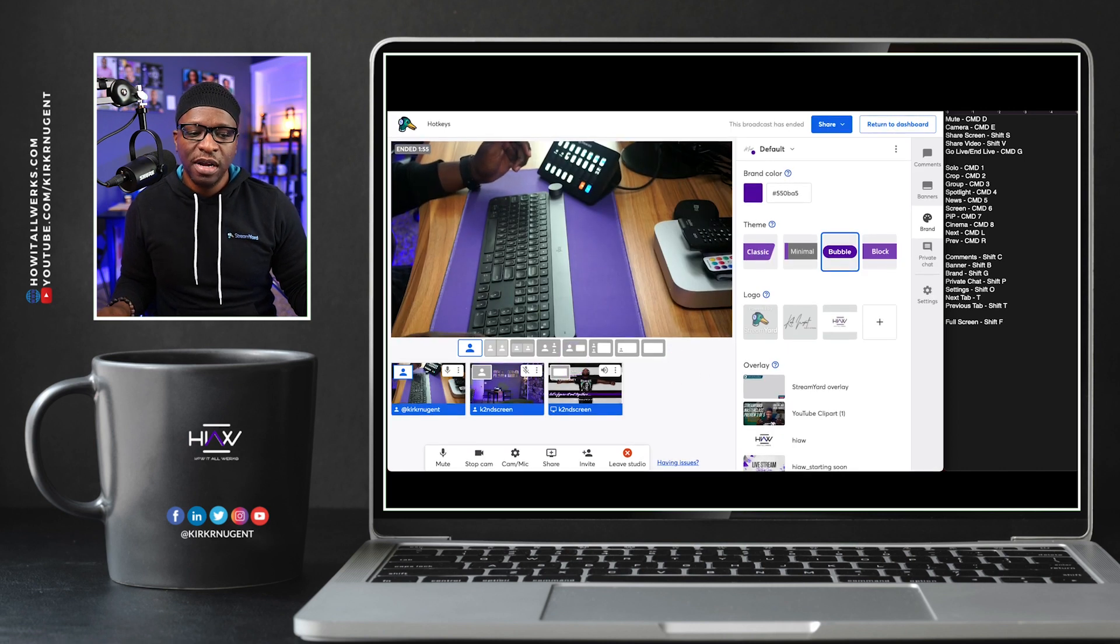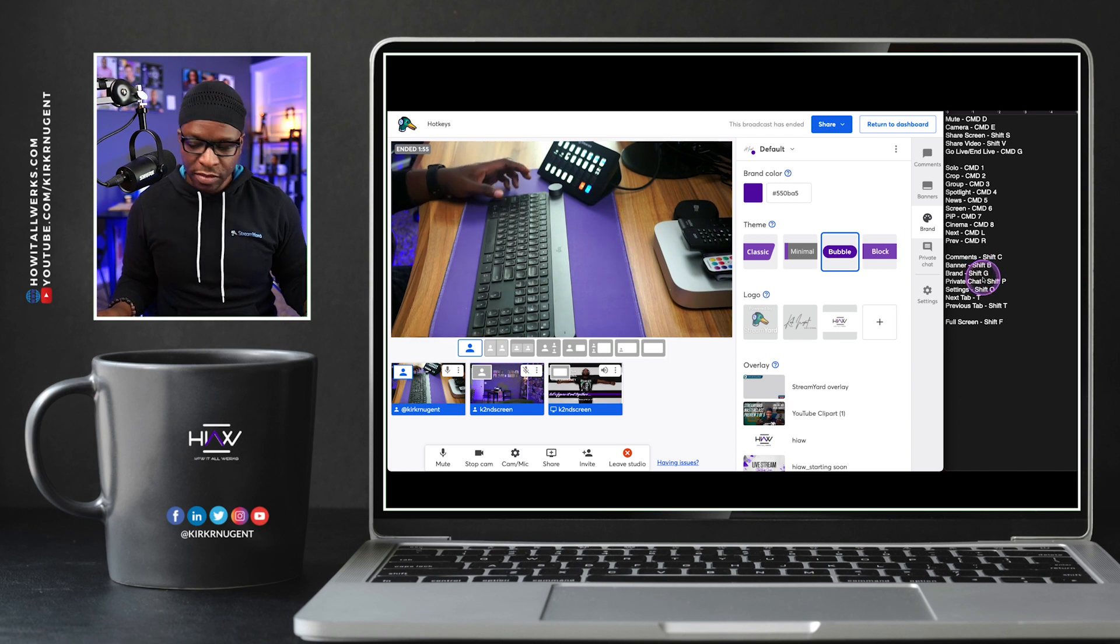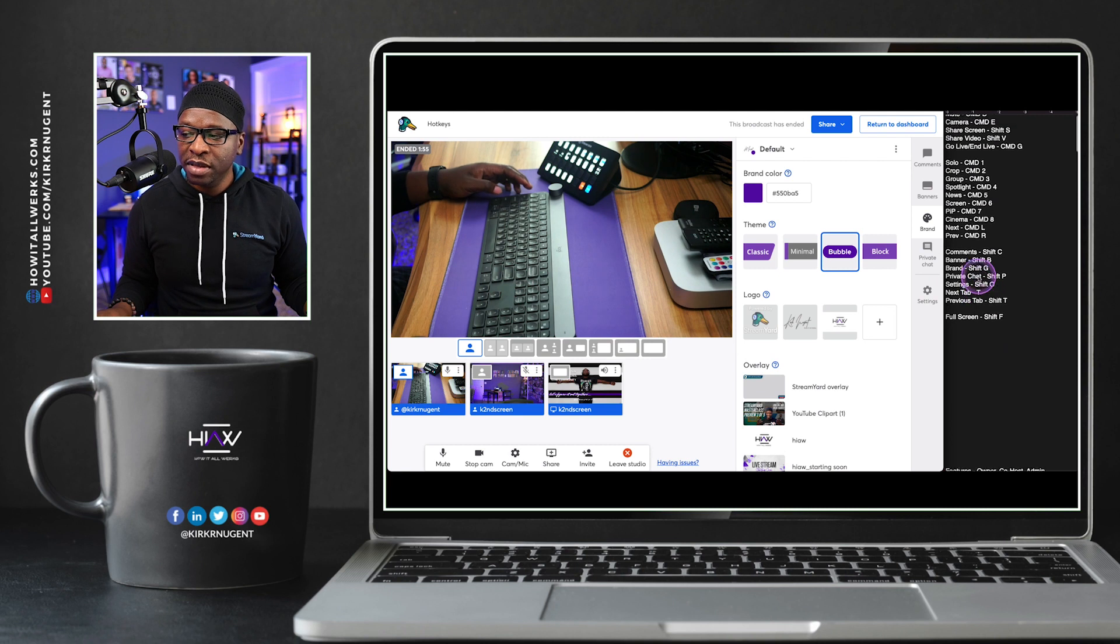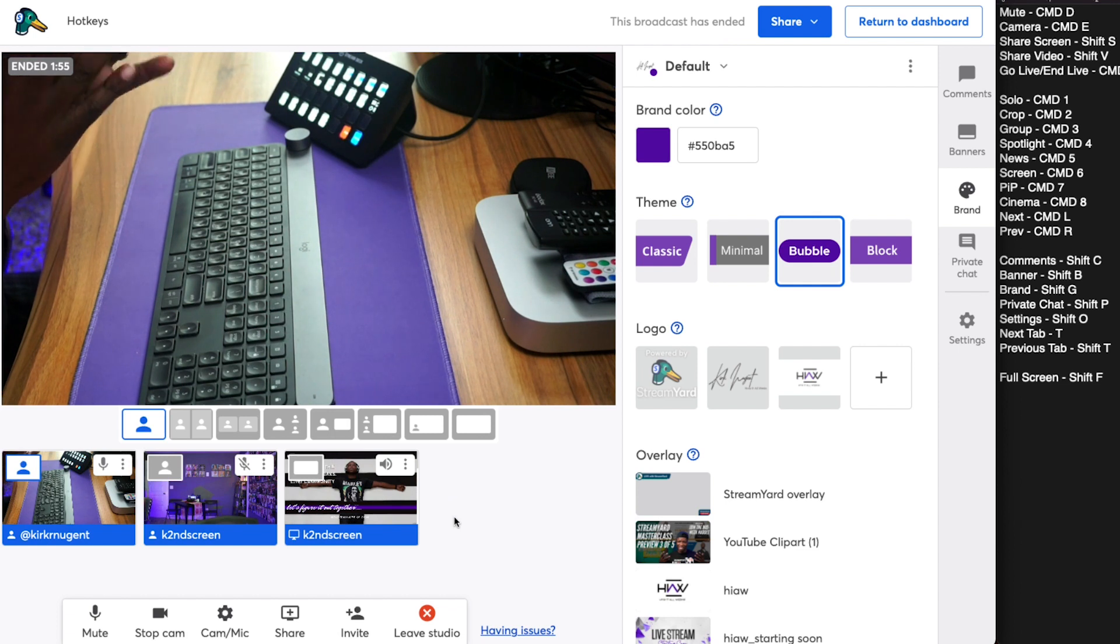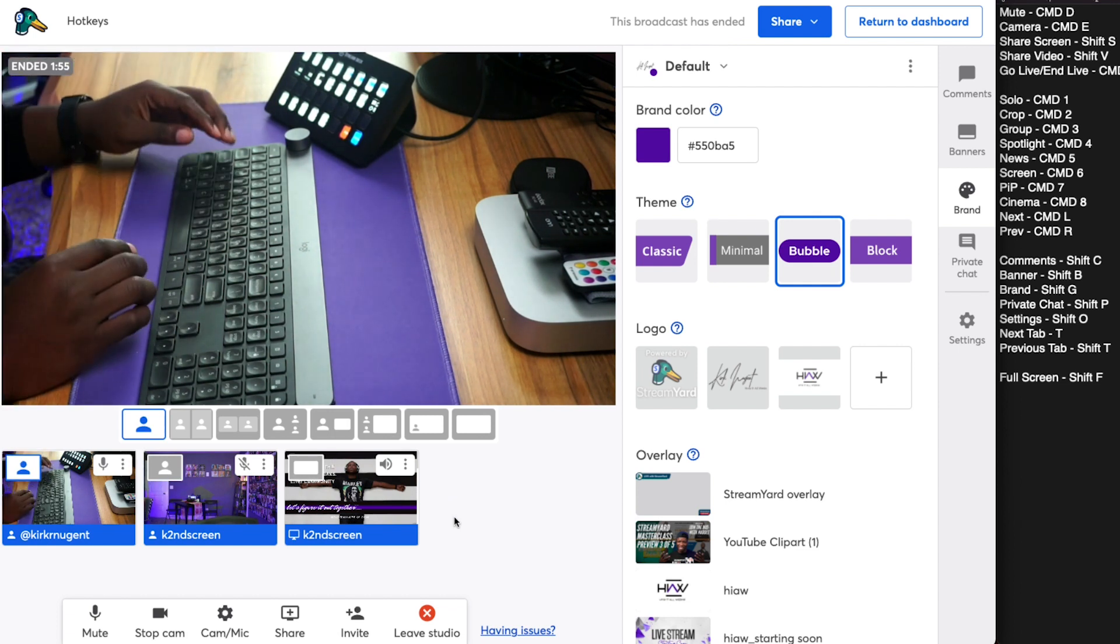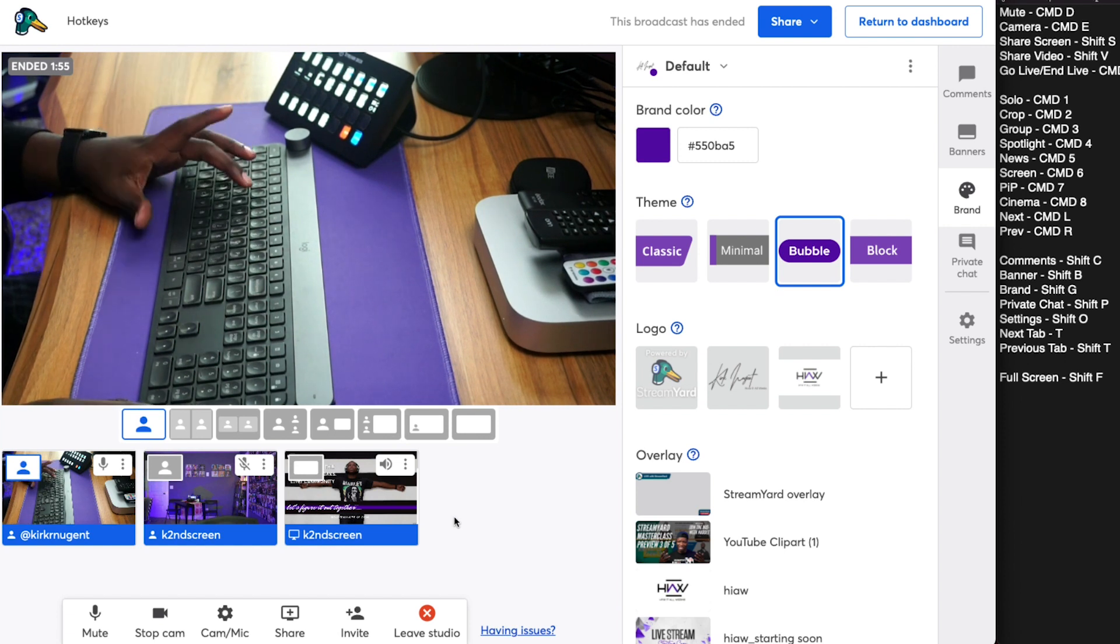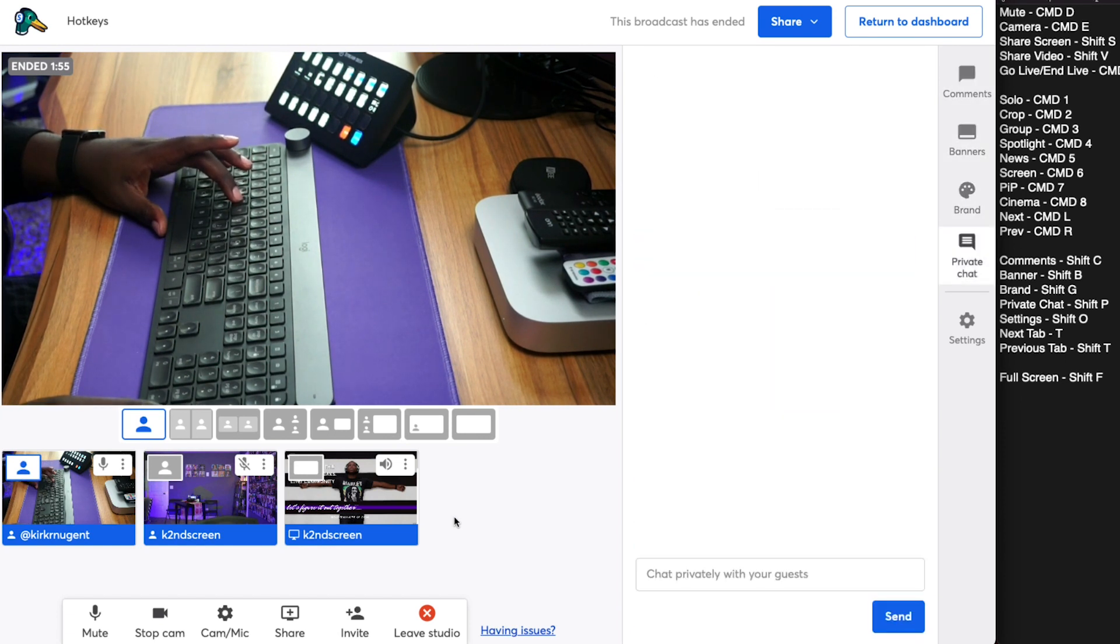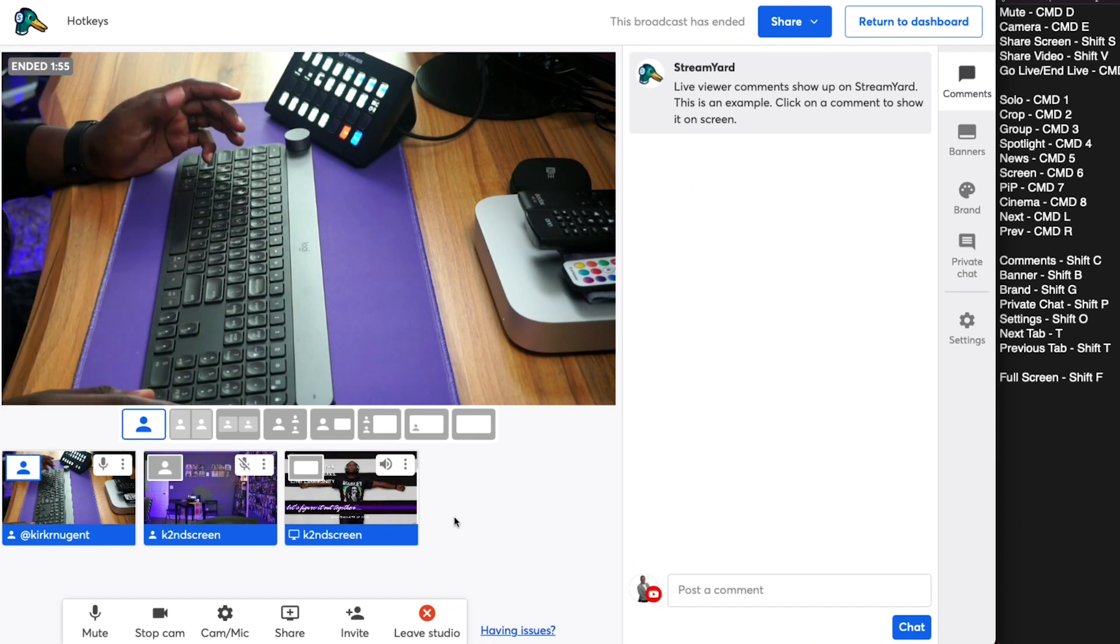There's a few more that I'd like to touch on, and you can see them on the right side of the screen here. Over here on the screen, you can see that we have the ability to go to comments, banner, brand, private chat, settings. And then there's a way to toggle through your tabs. So the toggle through the tabs one is really cool. That's just by hitting the T button. So we can go T, T, T, T, T. That takes us through our tabs that are on the right side of the screen.